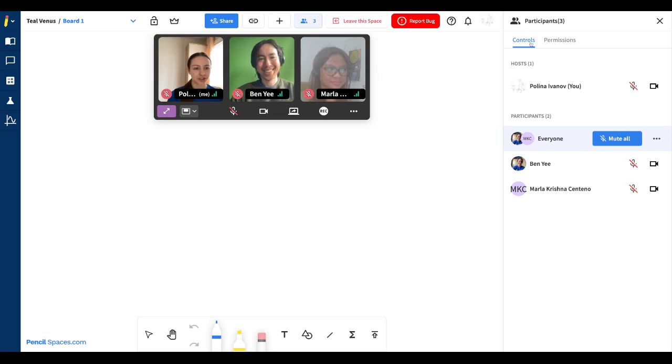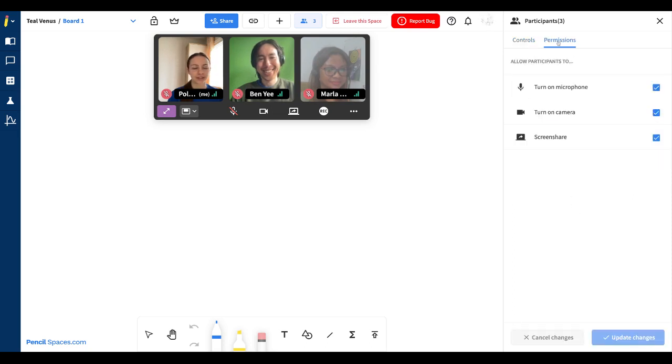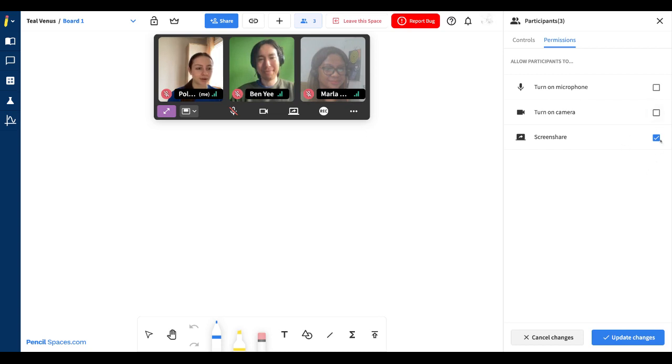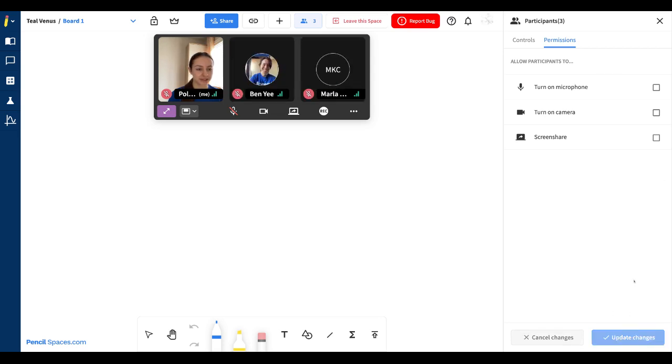In addition to the controls, you can also access a permissions tab at the top bar over here. Here you have the ability to completely enable or disable permissions for your participants. So you can easily disable their permission to turn on their microphone, turn on their camera or screen share. So right now I've disabled all of these permissions and I can save these changes.